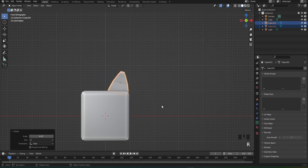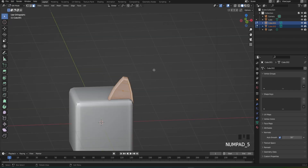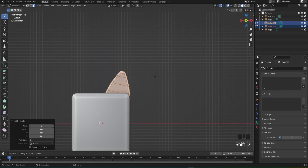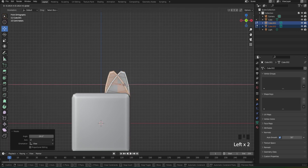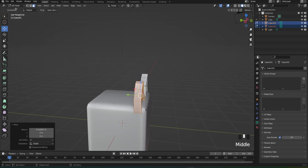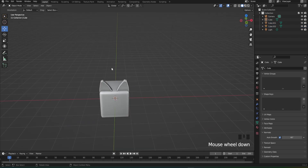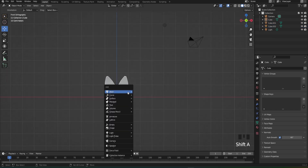Now go into edit mode with both of the parts, then duplicate, rotate just like that, and bring it out and rotate it so it looks normal. Once you get that done you can start working on the mouth.